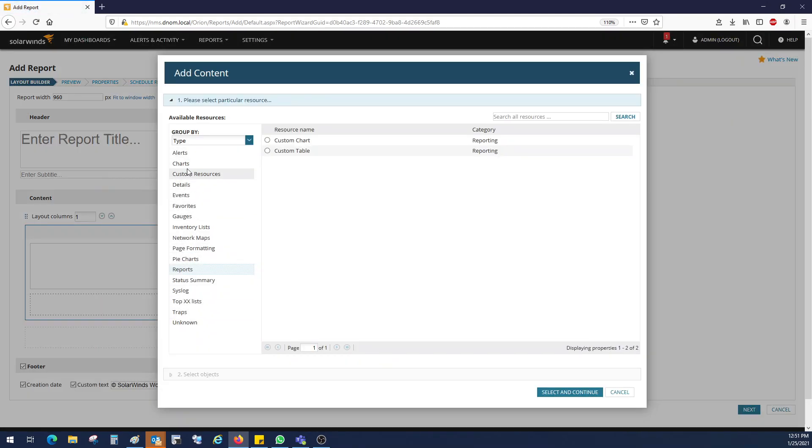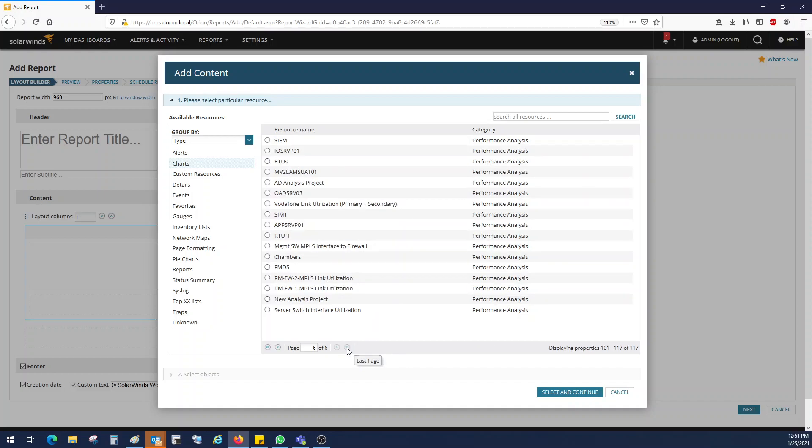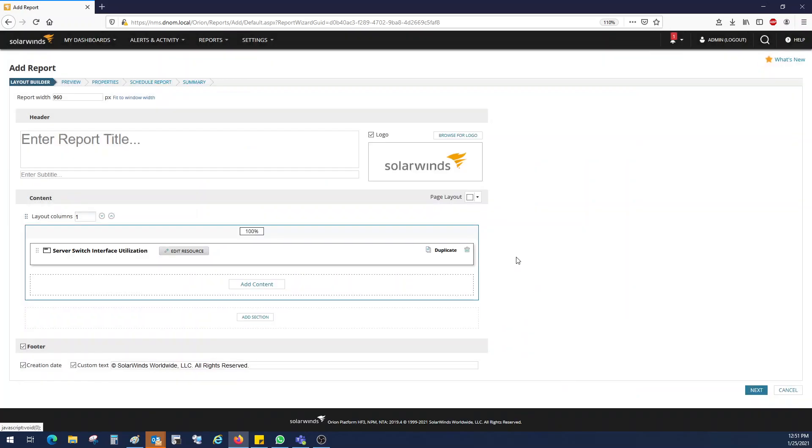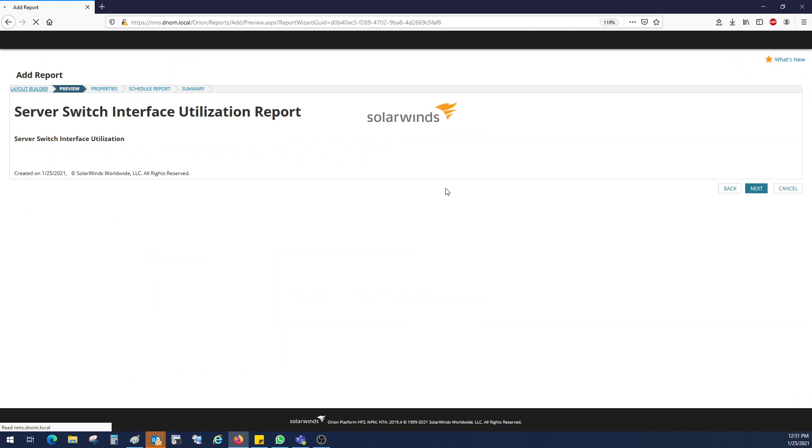And here you need to select a chart. Go into the last page and here you can see the report name or the template which you have created. It is available here. Just select that radio button and select add. Give it a name. Click next.